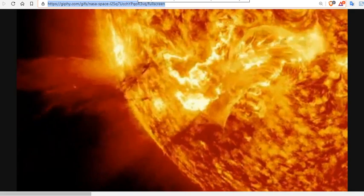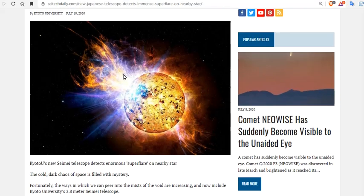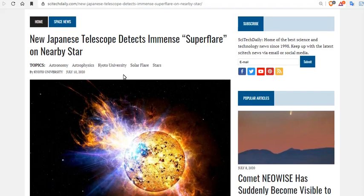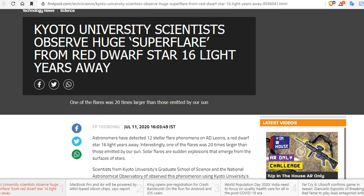And what the Japanese research proves is that stars like ours, M-class, super flare is inevitable.